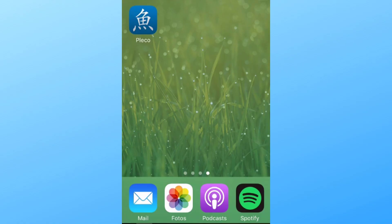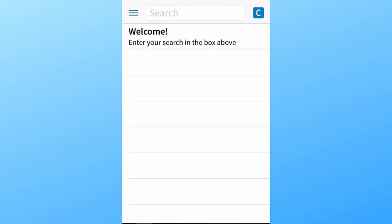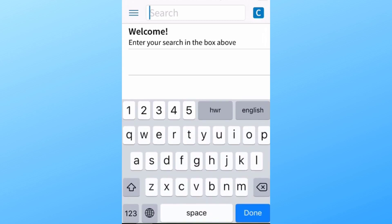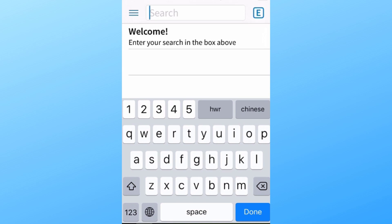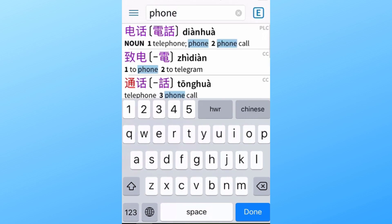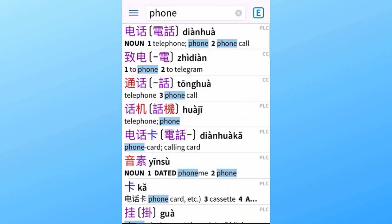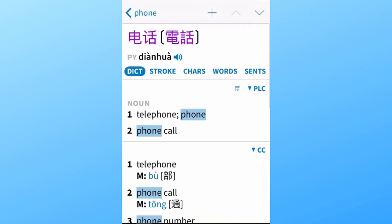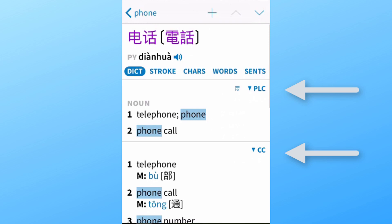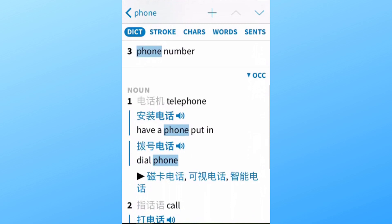Let's switch to my smartphone. You can see the Pleco dictionary app in the top left corner. Opening it up, here you can see the main input screen where you can search for an English word, a Chinese character, or its pinyin. Let's start with something simple — let's translate the English word 'phone' into Chinese. The very first entry is what I was looking for, so I tap on that. Here you can see the basic dictionary entry, drawn from several dictionaries.